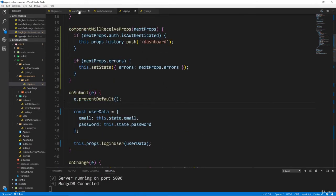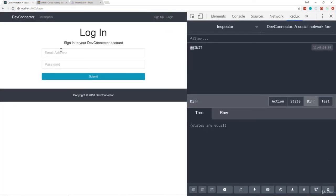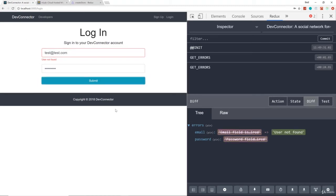Now it's going to actually call the action. Let's try it with no values — and there we go: email field is required, password is required. You can see it's getting the errors from the errors reducer and putting them into our state. Now let's put in an email that doesn't exist — test@test.com with any password and submit. We get 'user not found', and in the diff you can see the state of the errors has changed — now we just have 'user not found' as our email error.